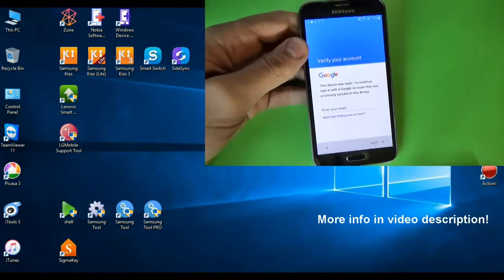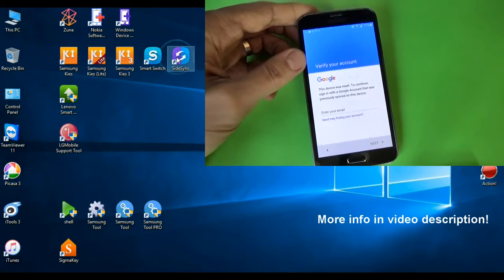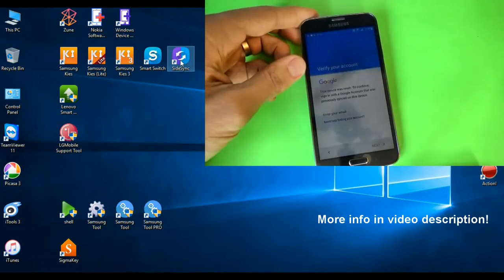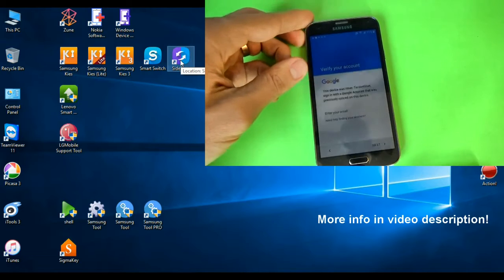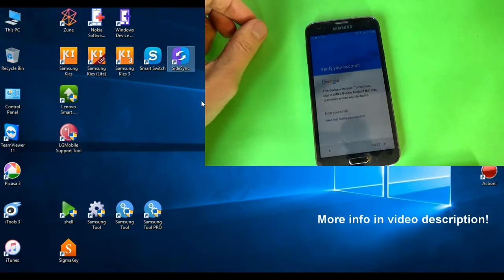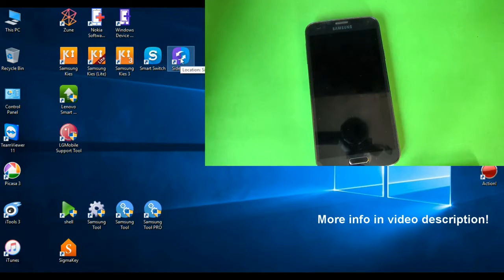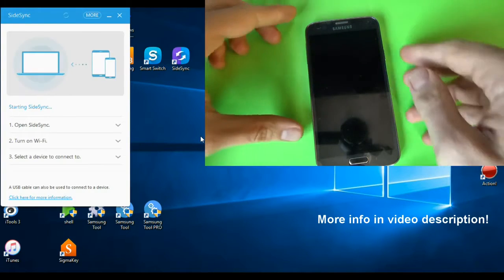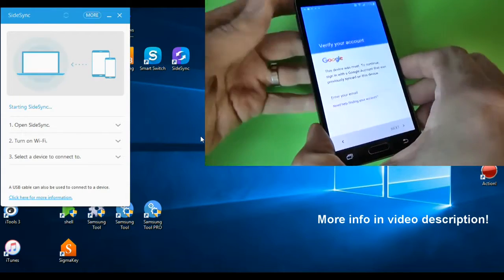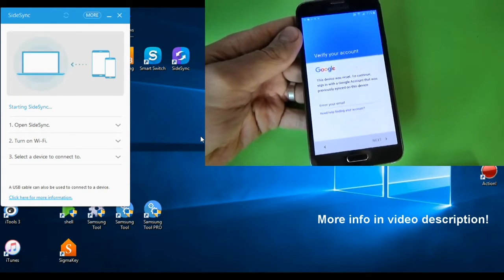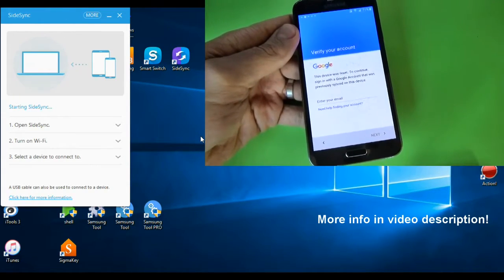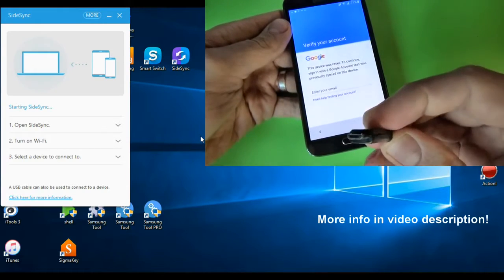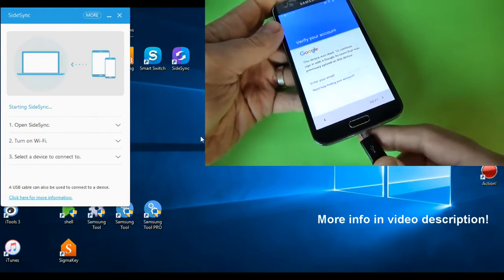First thing that you must do is download and install Sidesync application on your computer. You will find the link in the video description, and after that just open the application and connect your phone to your computer with a USB data cable.